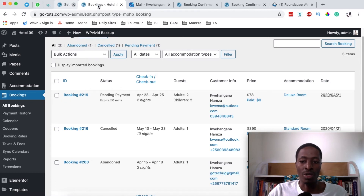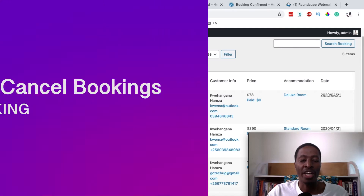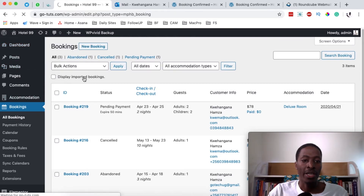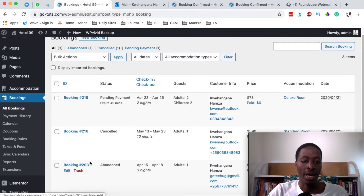Hello, happy people! Hamza here, and welcome back to the channel. In this video I'm going to show you how to cancel or manage bookings in your hotel booking website. Right now I'm in the hotel booking website dashboard on the back end, where we can see all the available bookings: booking 219, booking 216, and booking 203.